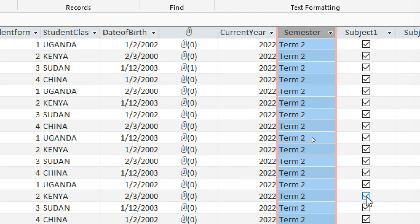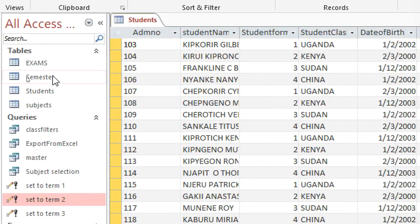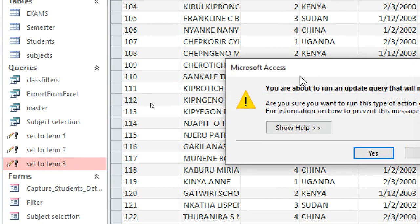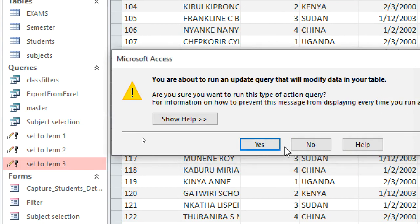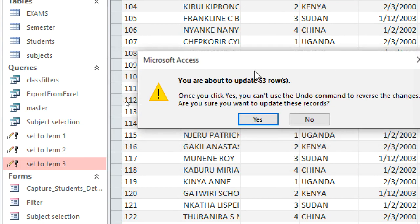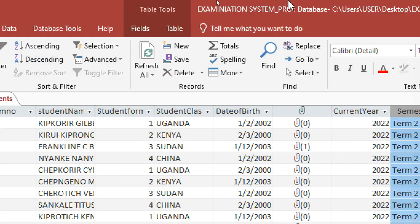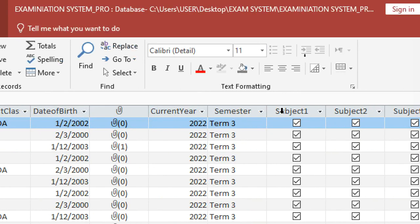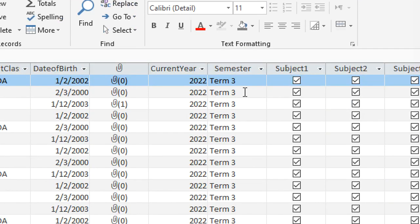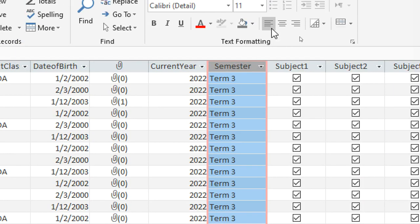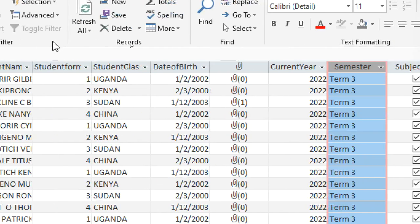Click Yes, and when I refresh the Students table, you can see it has updated all students to term two. If I go back and double-click 'Set to Term Three', click Yes — again 53 rows to update — click Yes and refresh. You can see it's working: it has taken all students to term three.